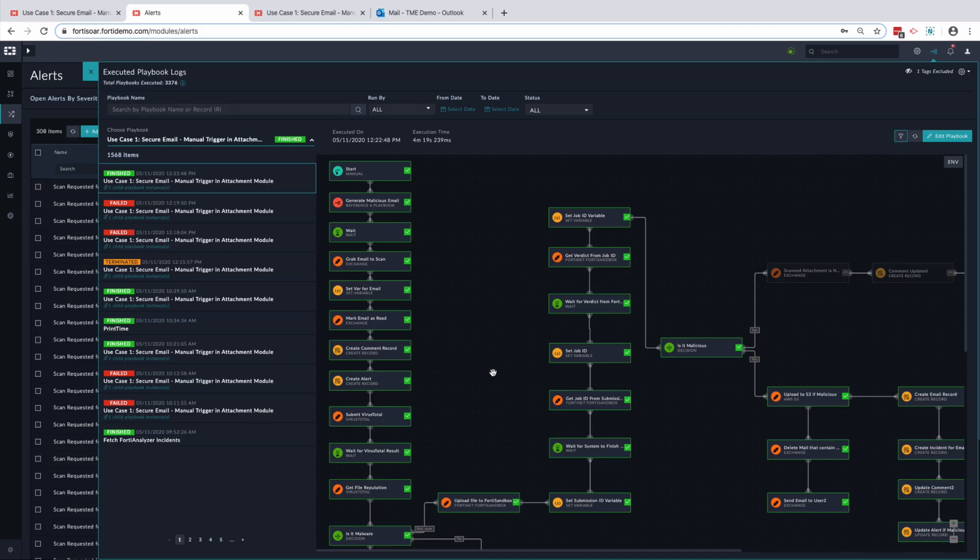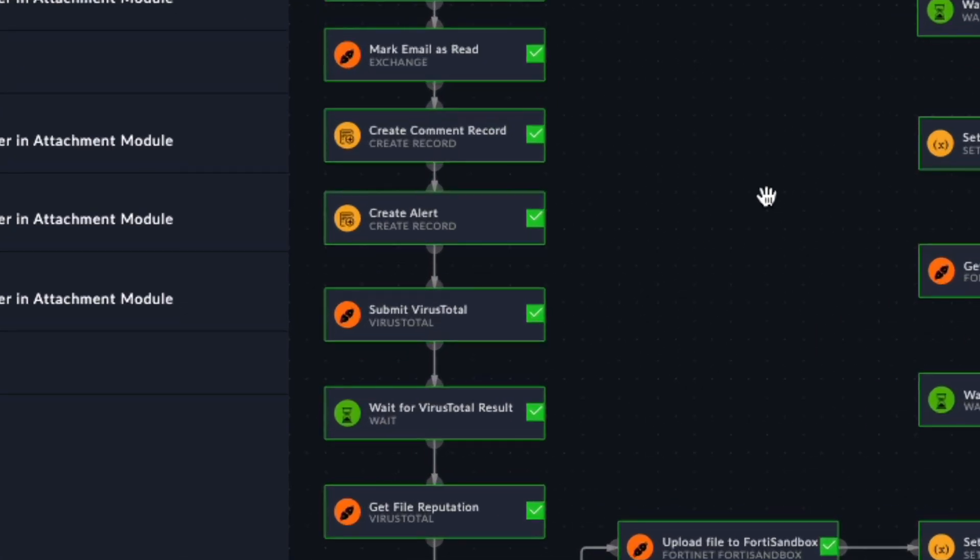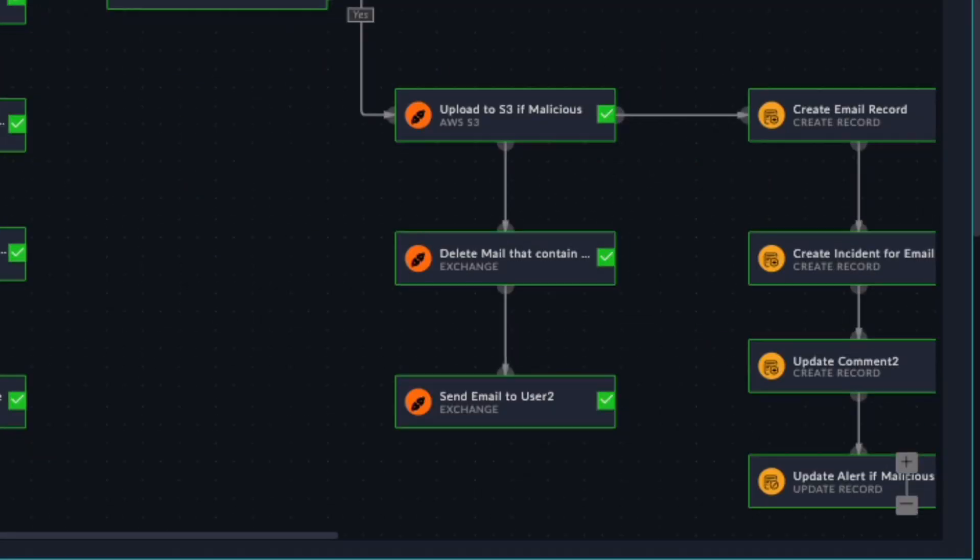Once the playbook has been executed, you can see that correlating information associated to this attachment has been created.